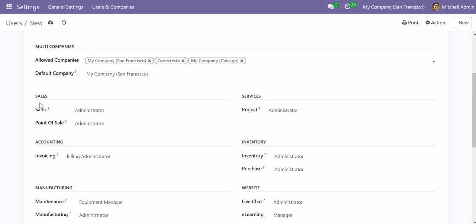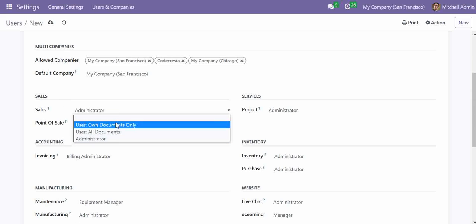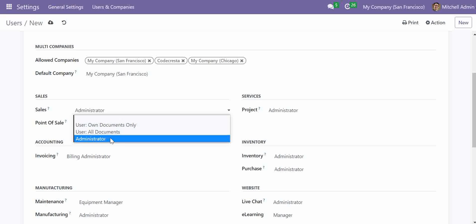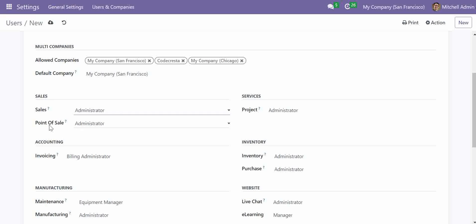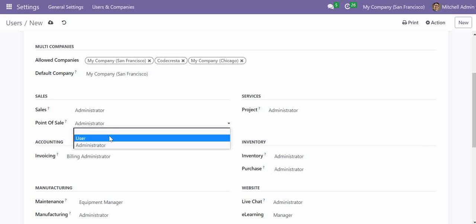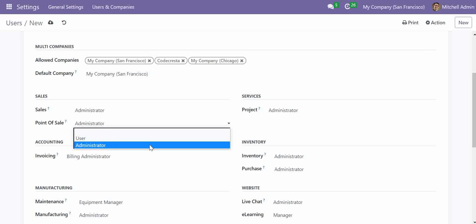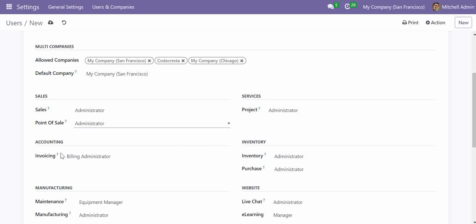Now I can provide the access rights for each of the applications. For example, in the Sales application I want to give him the rights of Administrator — the last option in the list has the maximum rights. I can also provide access for Point of Sale, using the IT Administrator role, and here we can provide Invoicing rights, Inventory rights, Purchase rights, and Manufacturing rights.